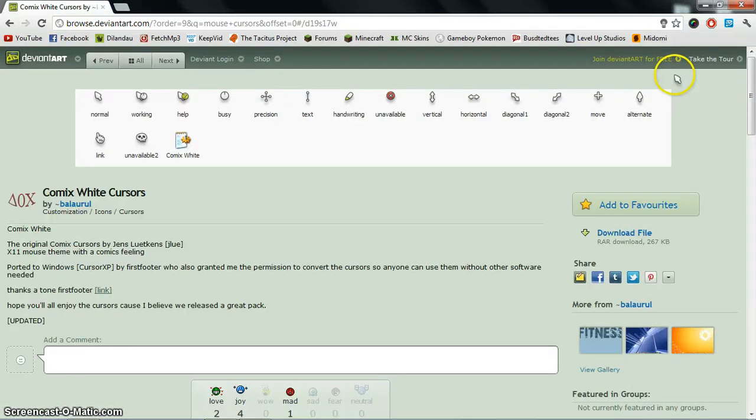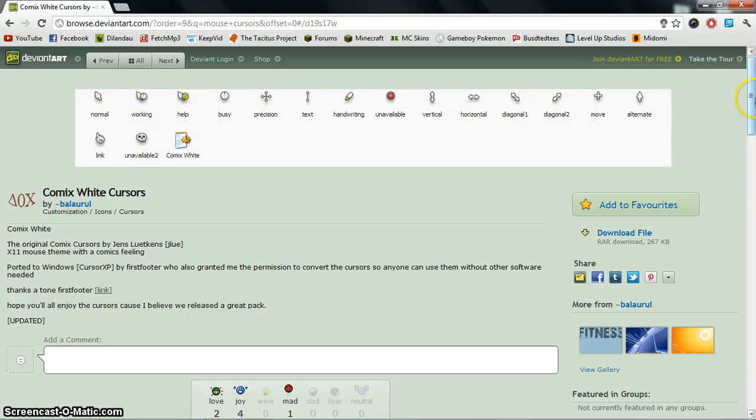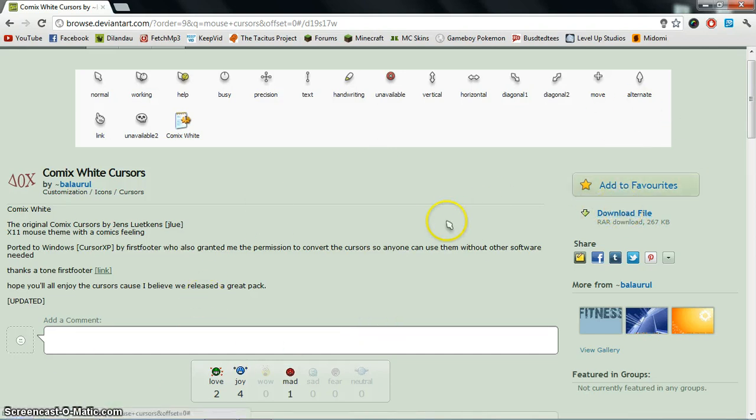Now if you want the one that I have, this is what it looks like. You'll just click download file right here, and then there will be a download that pops up wherever, and you'll open it.